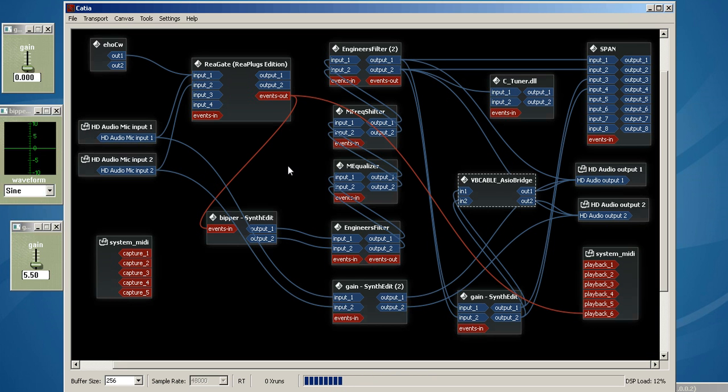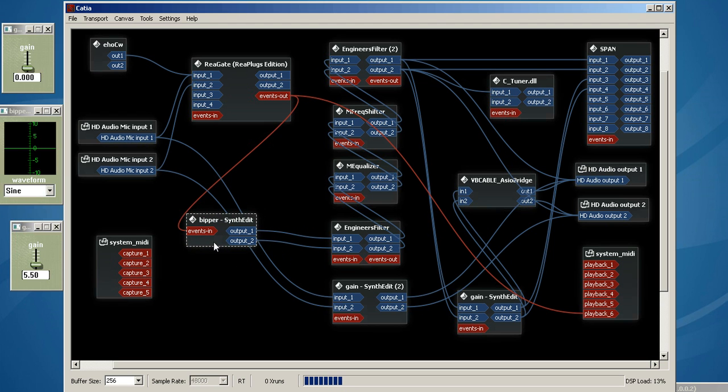And this seems to be working extremely well, converting audio to MIDI and taking that MIDI to key a code practice oscillator. Thanks for watching.